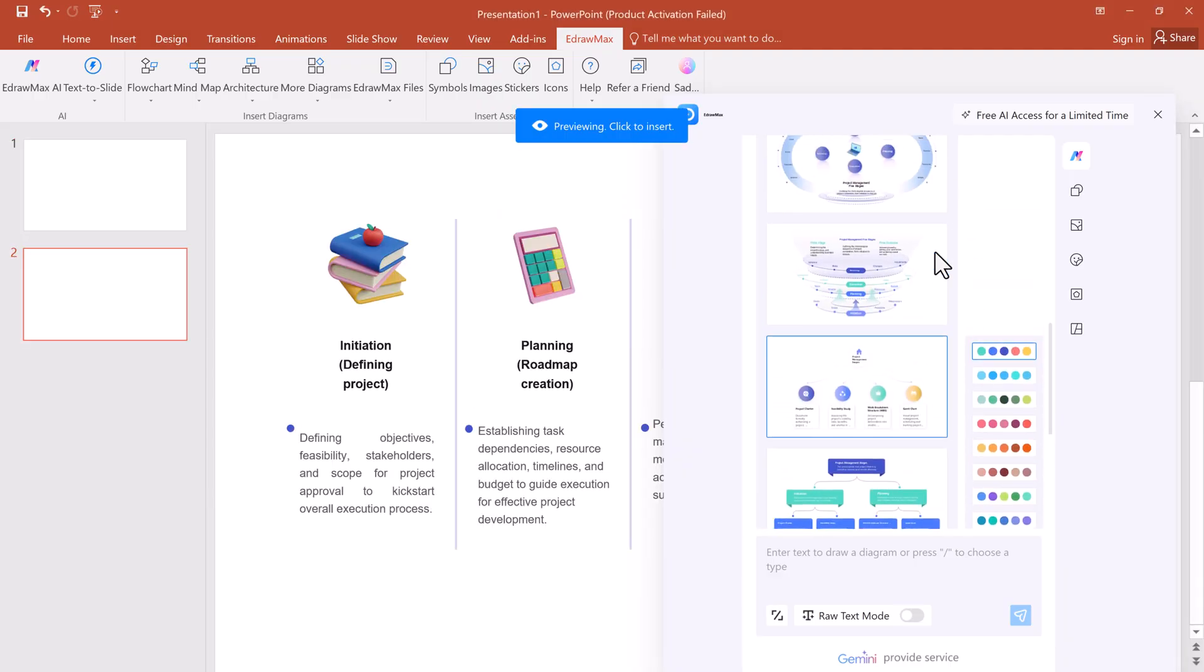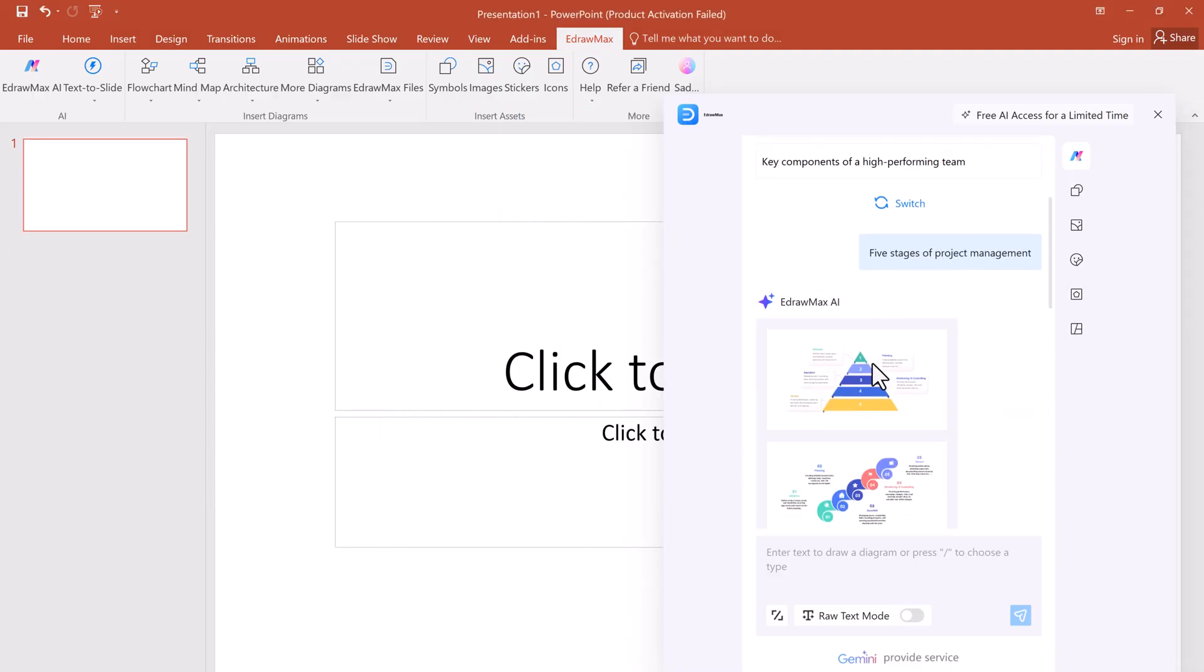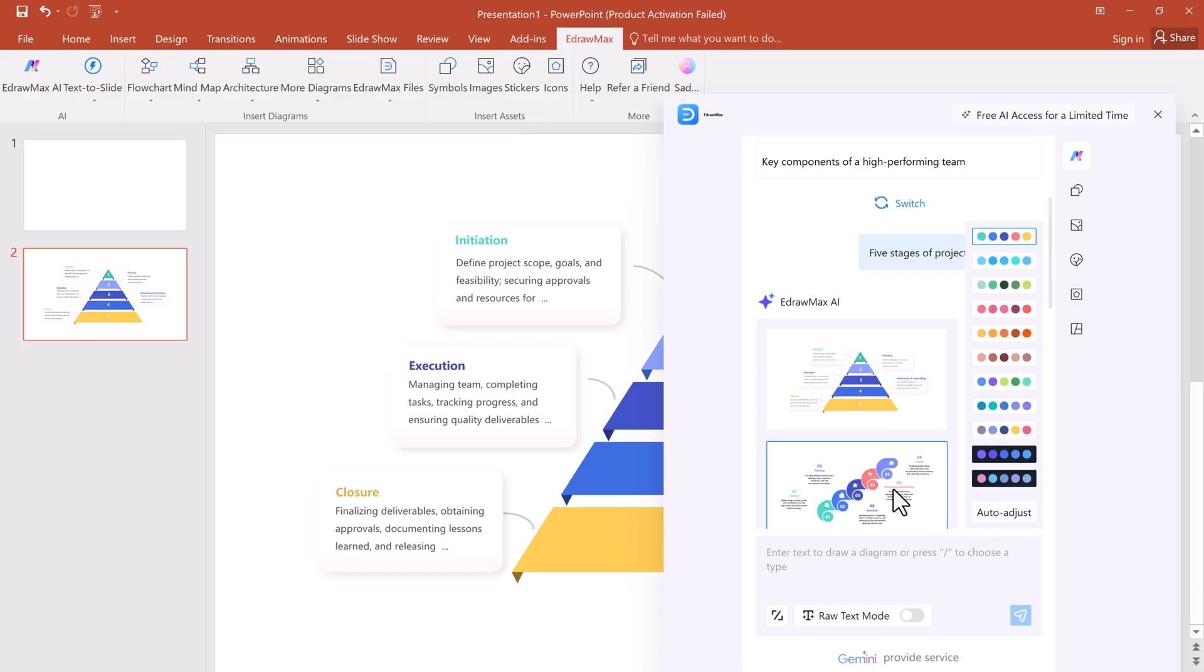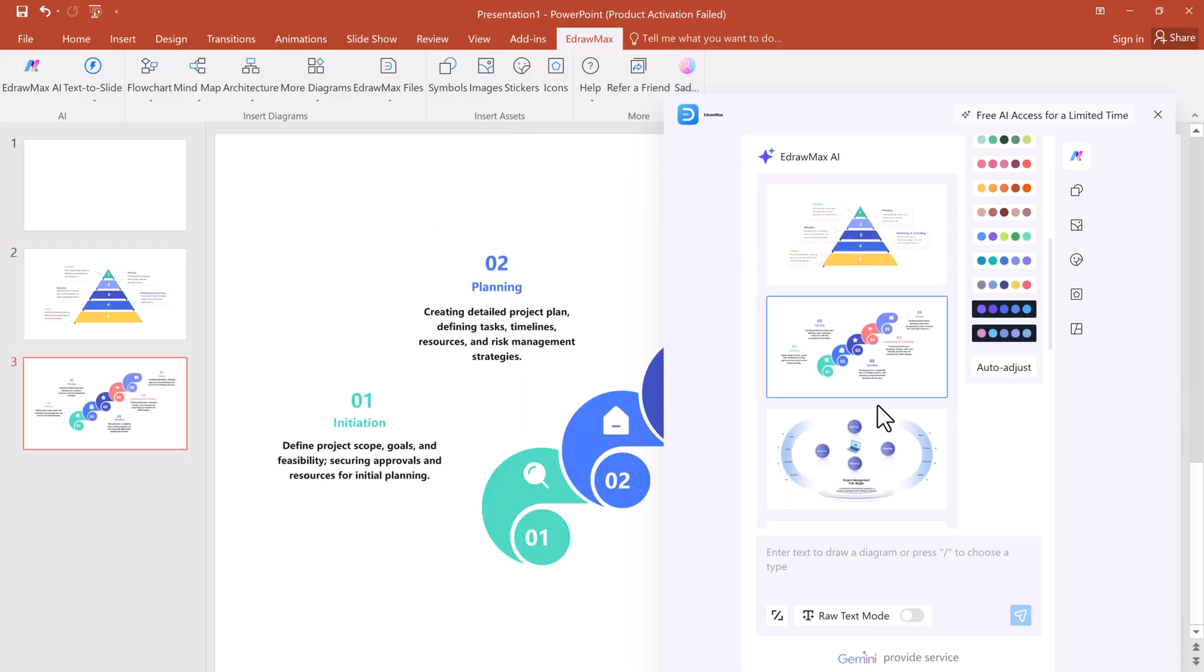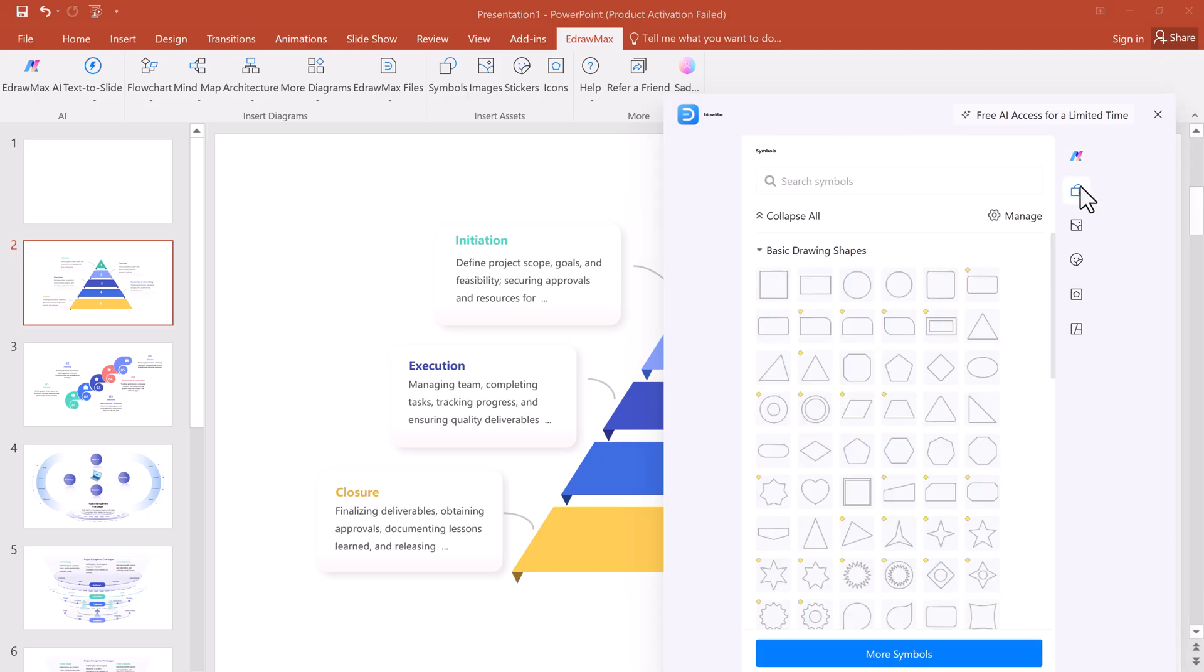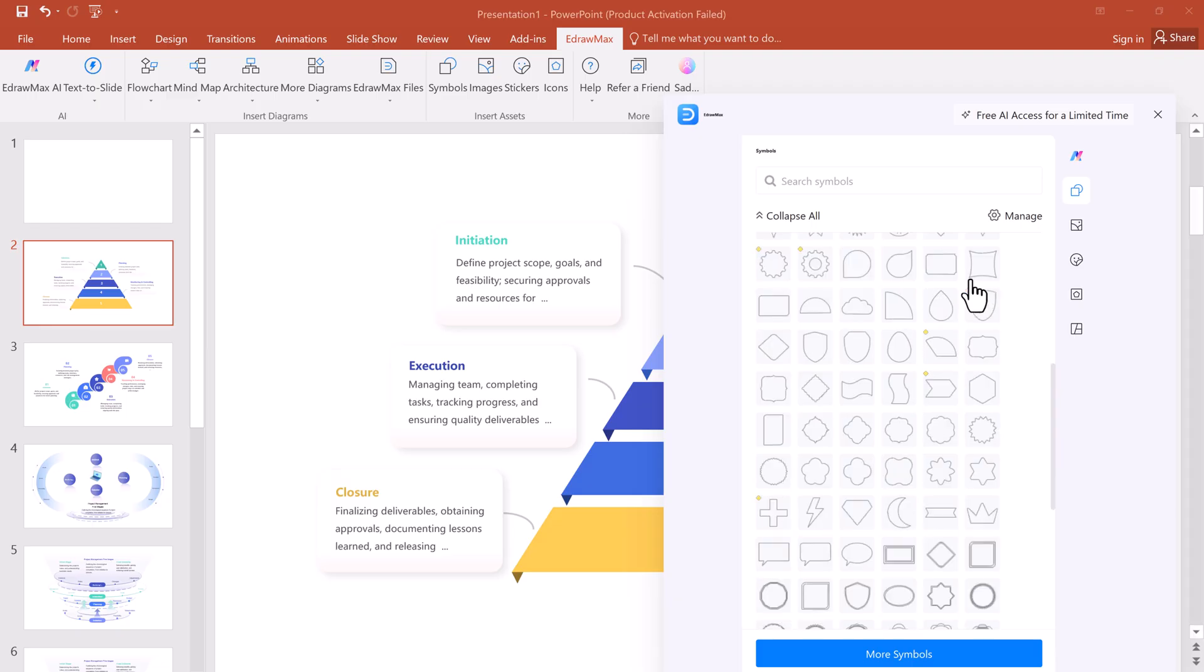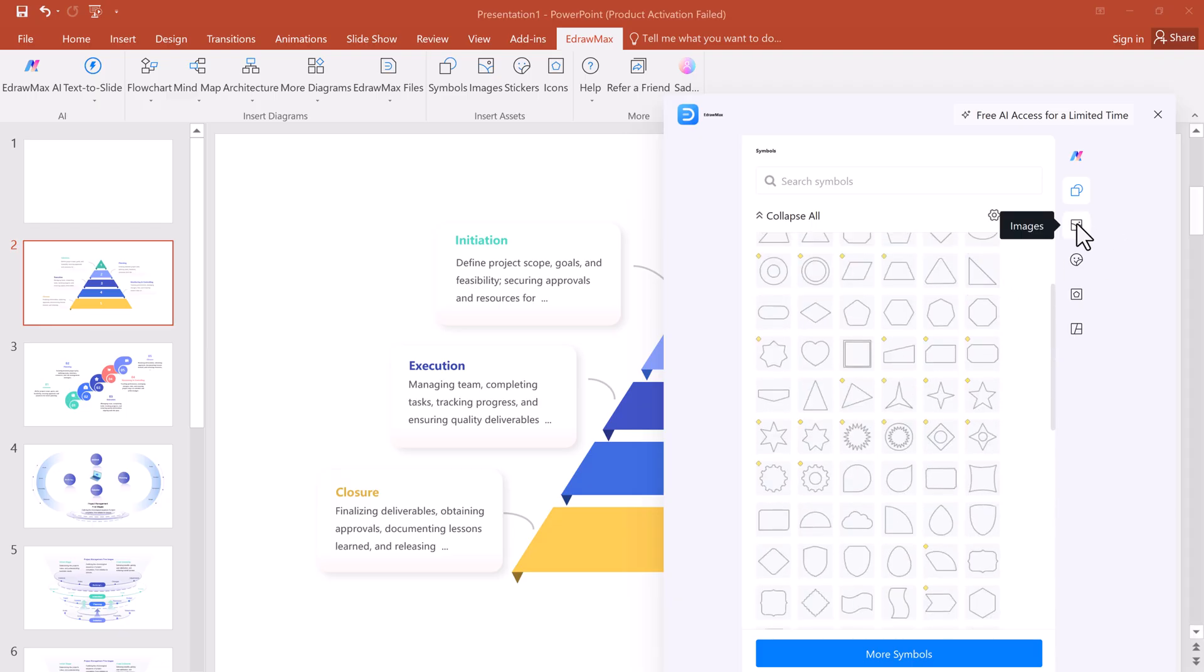You can create new slides, generate more visuals, and even choose color themes to match your branding or style. You're also free to modify anything. Text, fonts, colors, shapes, and more.